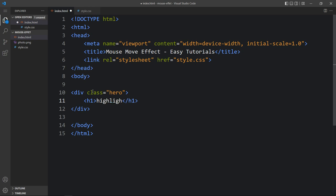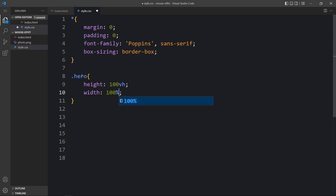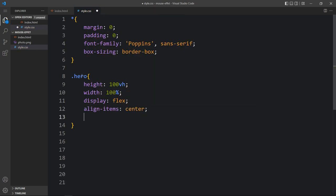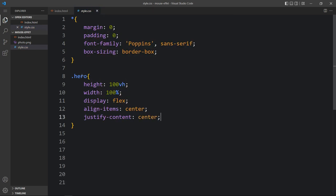So the title is 'Highlights'. Now we will add the CSS for this class name. Write this class name in the CSS file. For this div we have to set the width and height, then we will add display flex, align-items center and justify-content center, so the title will be in the center of this div.